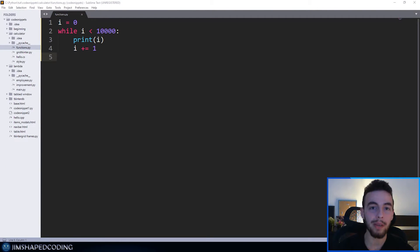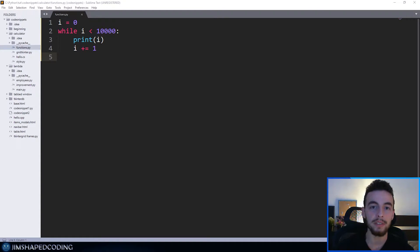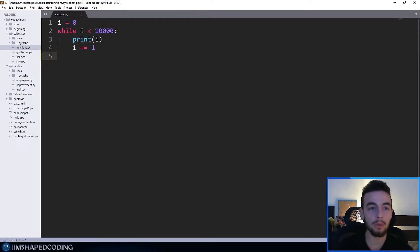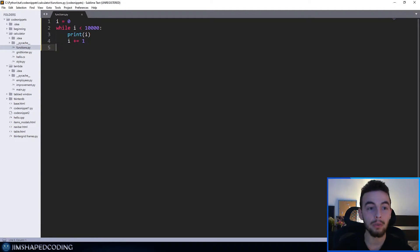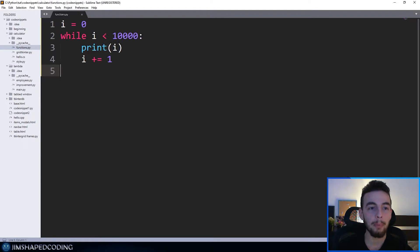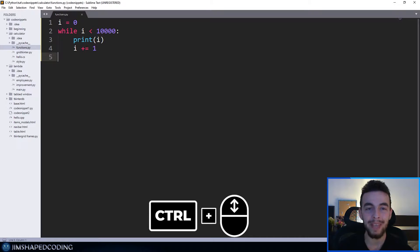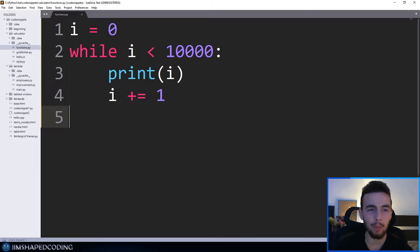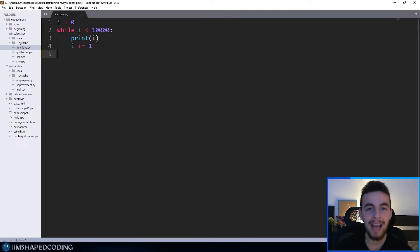If you want to make your font bigger or smaller, you have two options. If you come from VS Code, it is the same shortcut: Ctrl+Minus to make your font smaller and Ctrl+Plus to make it bigger. You can also do that by holding Ctrl and scrolling up or down with your mouse wheel, which in my opinion is a better and faster way.